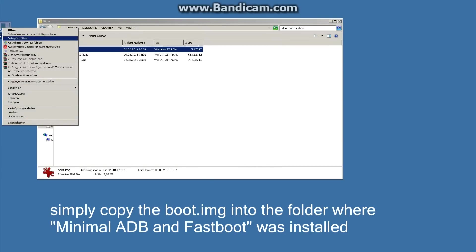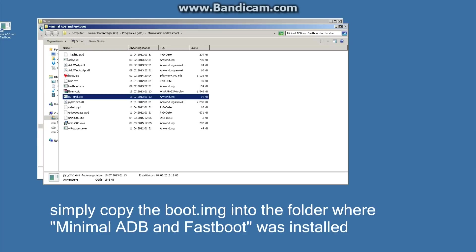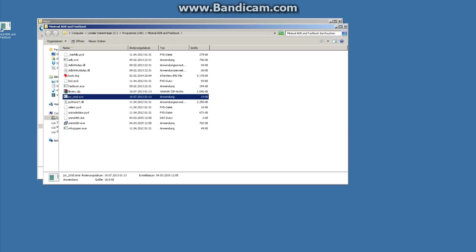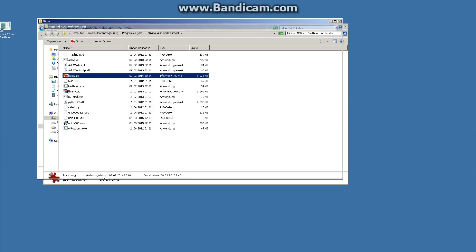And paste it there. In my case it's already here because I made it before, but you have to copy it into this folder.